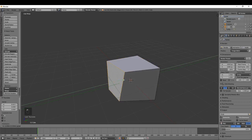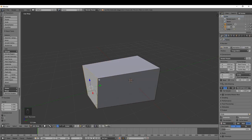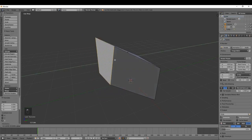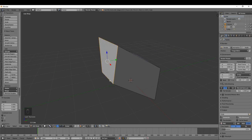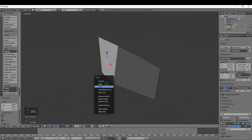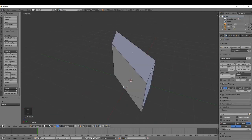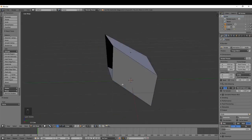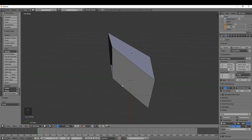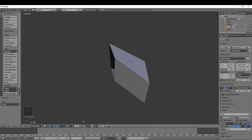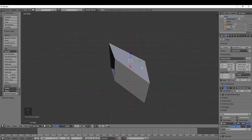You can select faces the same way as edges and manipulate them — move them, rotate them, and you can also press Delete to delete faces. It takes a little getting used to if you're new to Blender. Just practice switching between the selection methods: vertices, edges, and faces. The fastest way is the shortcut Ctrl+Tab — you'll be constantly switching between these three options throughout your work in Blender.